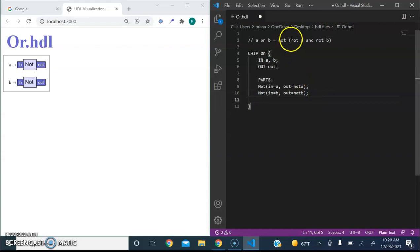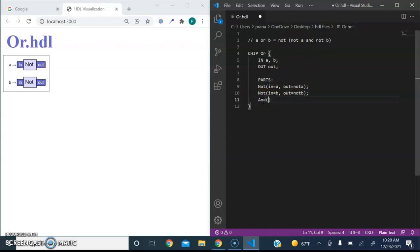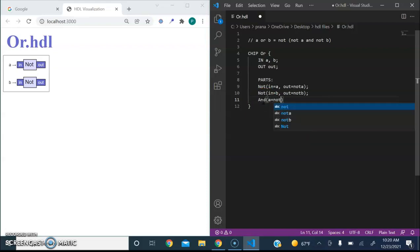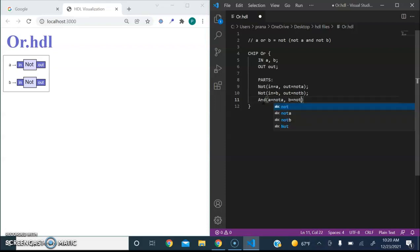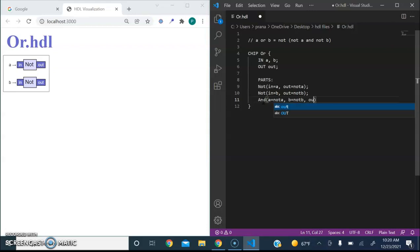Now, we need an AND gate. So let's add that. And let's make the output C.